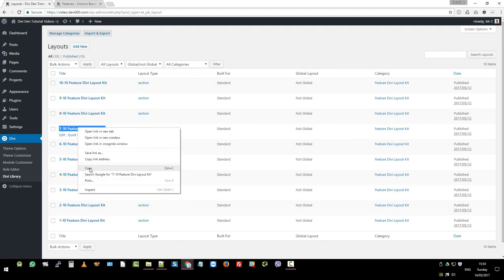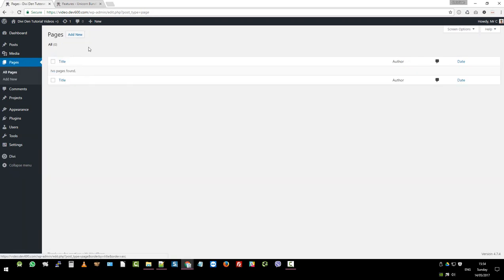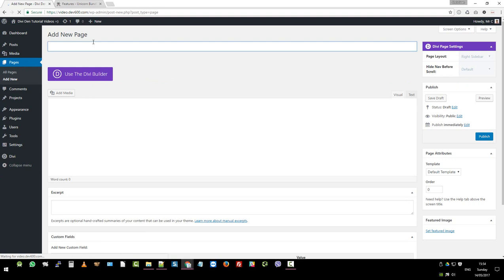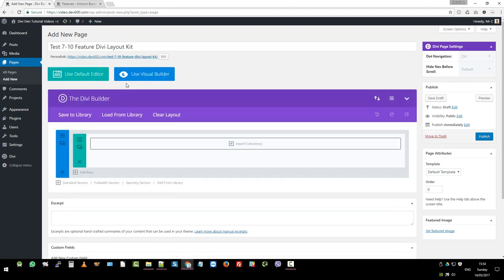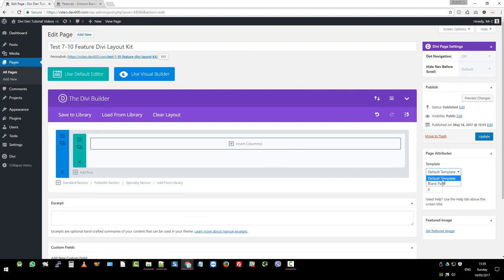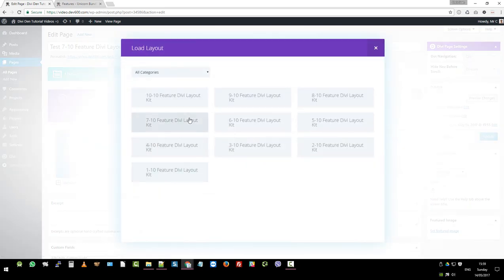I'm just gonna copy that text there because we want to make a dummy page. Add a dummy page and just go test and then paste it in. 7 out of 10 feature Divi layout kit. Use the Divi builder. We also want to select blank page templates so it displays nicely for you.